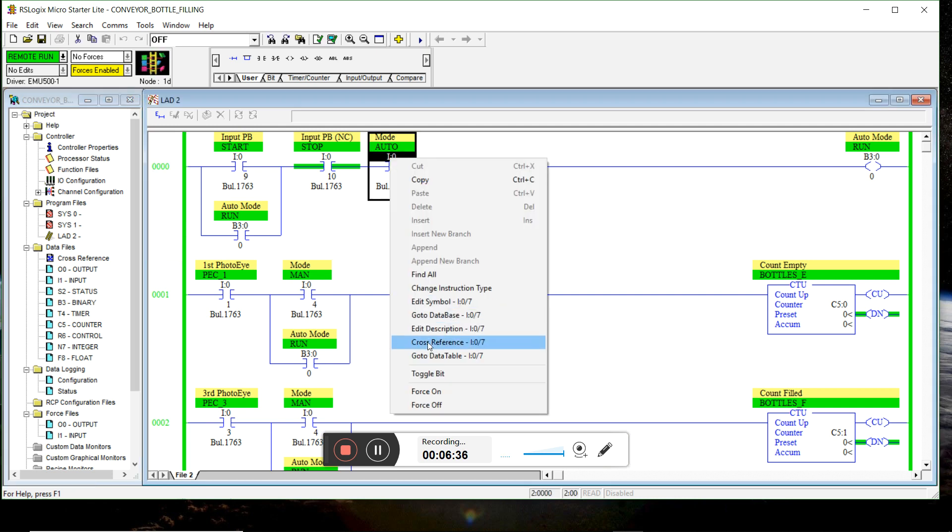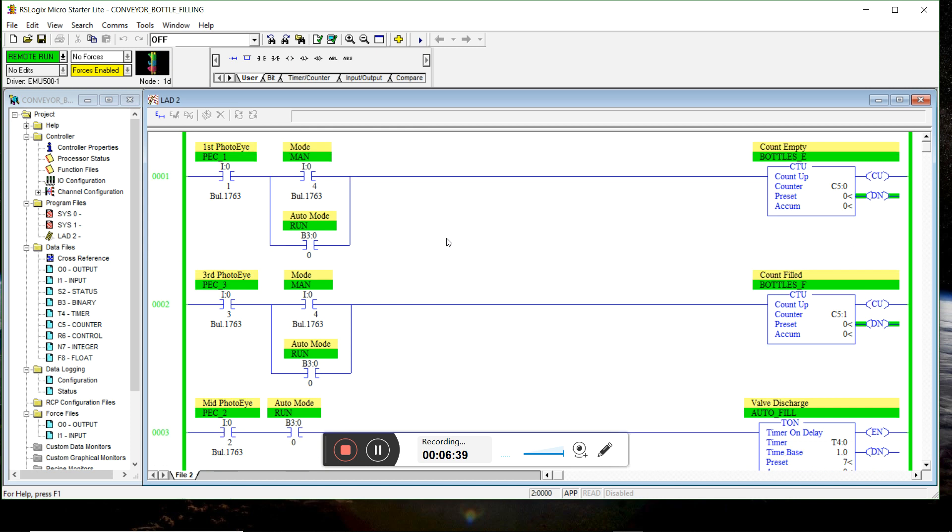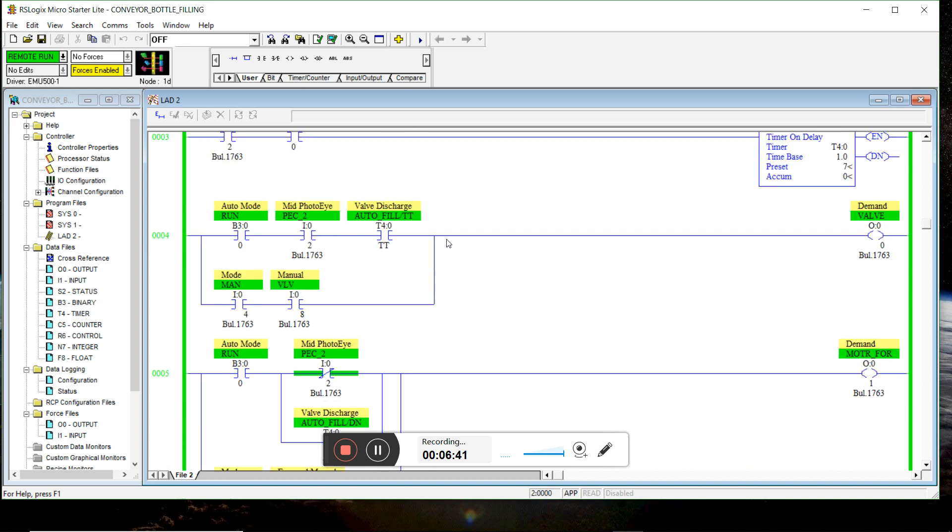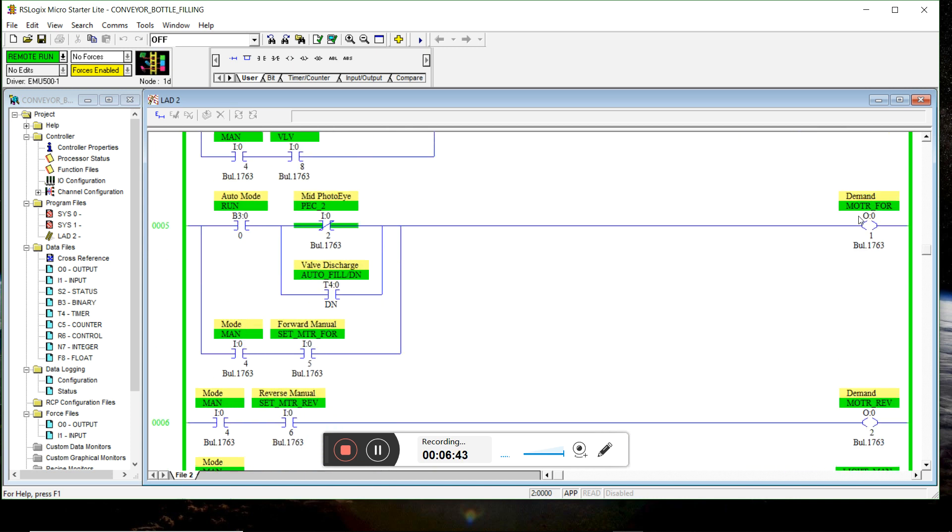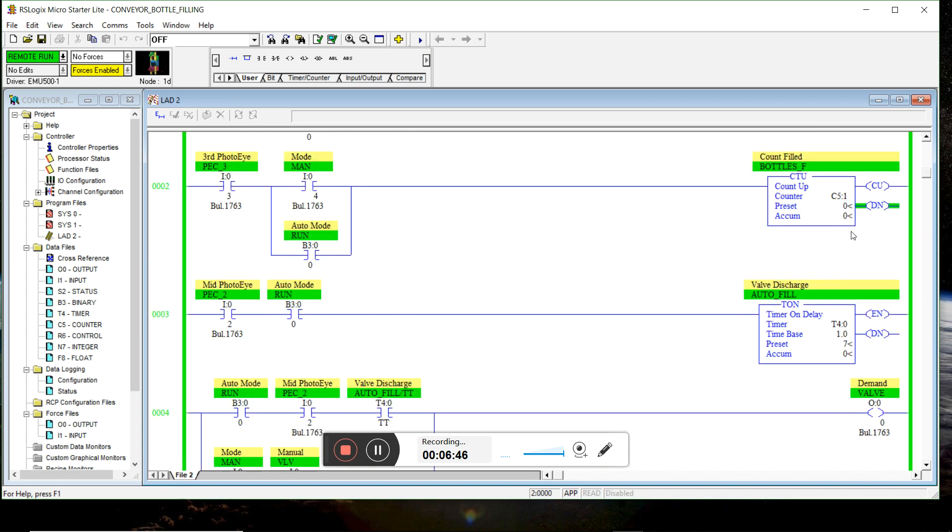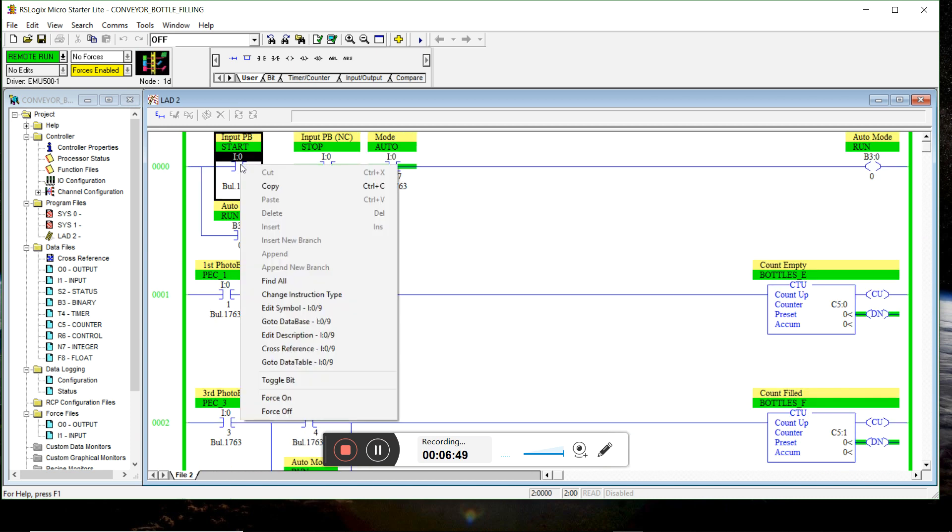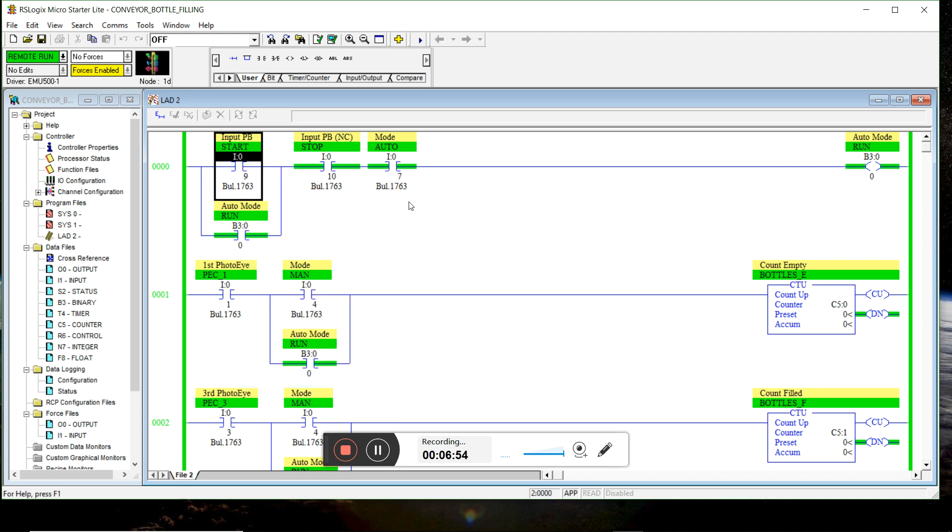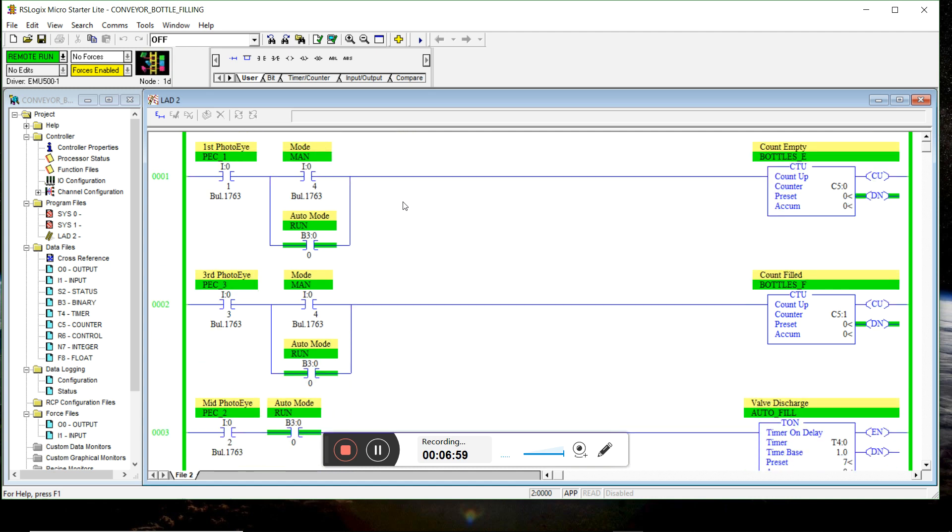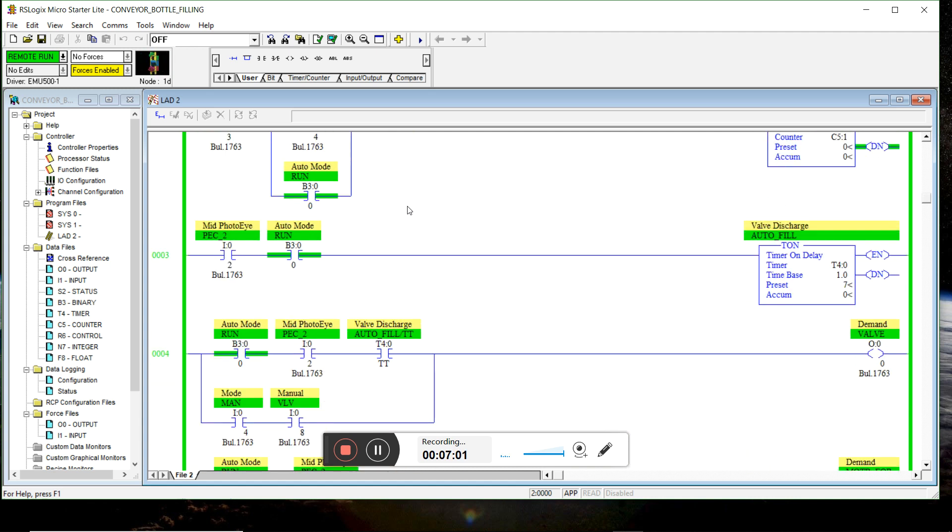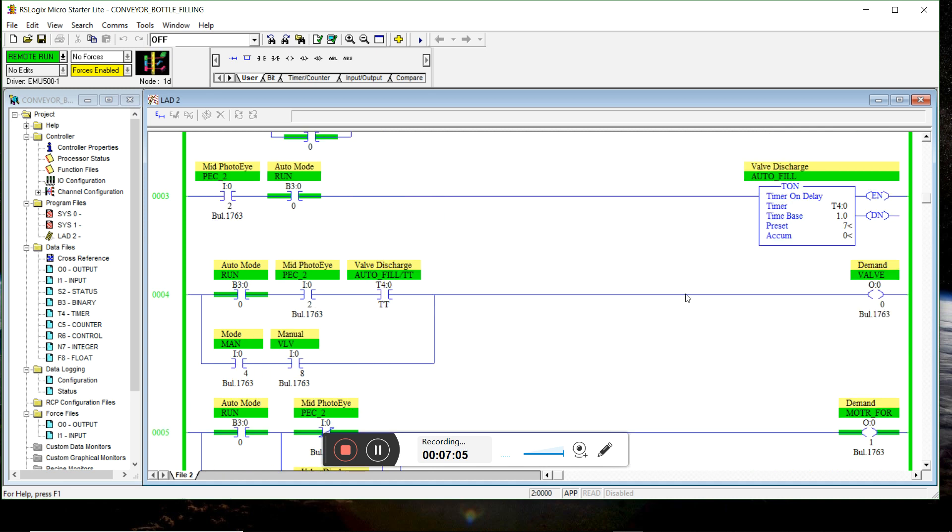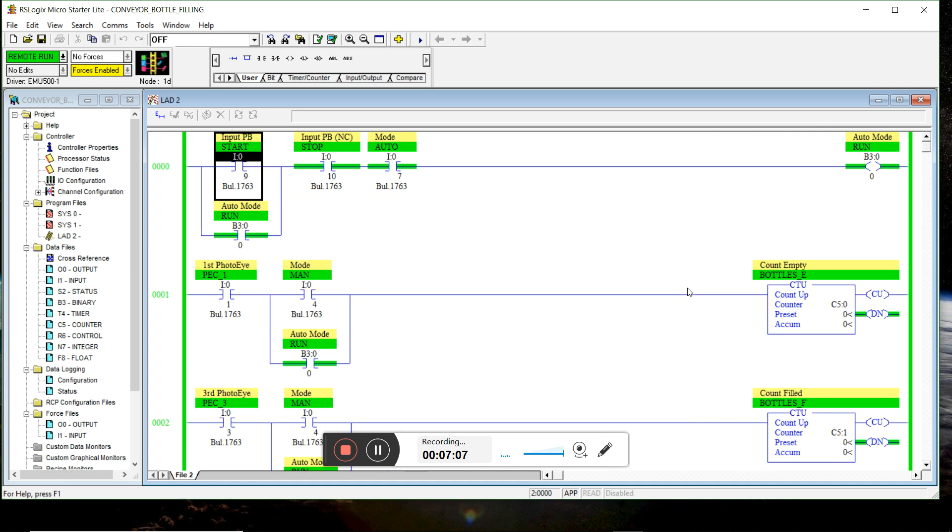So I'm gonna switch to auto mode. And as you can see, my valve's not discharged, my motor's not moving, until I press the momentary push button. And then I let it go. The auto run mode seals. And right now, I'm in auto run mode and motor's moving forward.